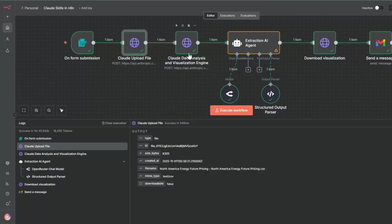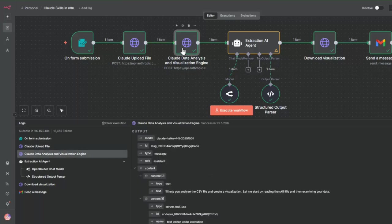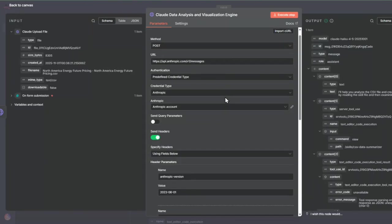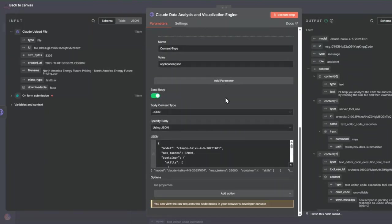This node here is the one that does all the heavy lifting. We're calling this node the Claude Data Analysis and Visualization Engine because we're going to be using a skill called a CSV data summarizer skill.